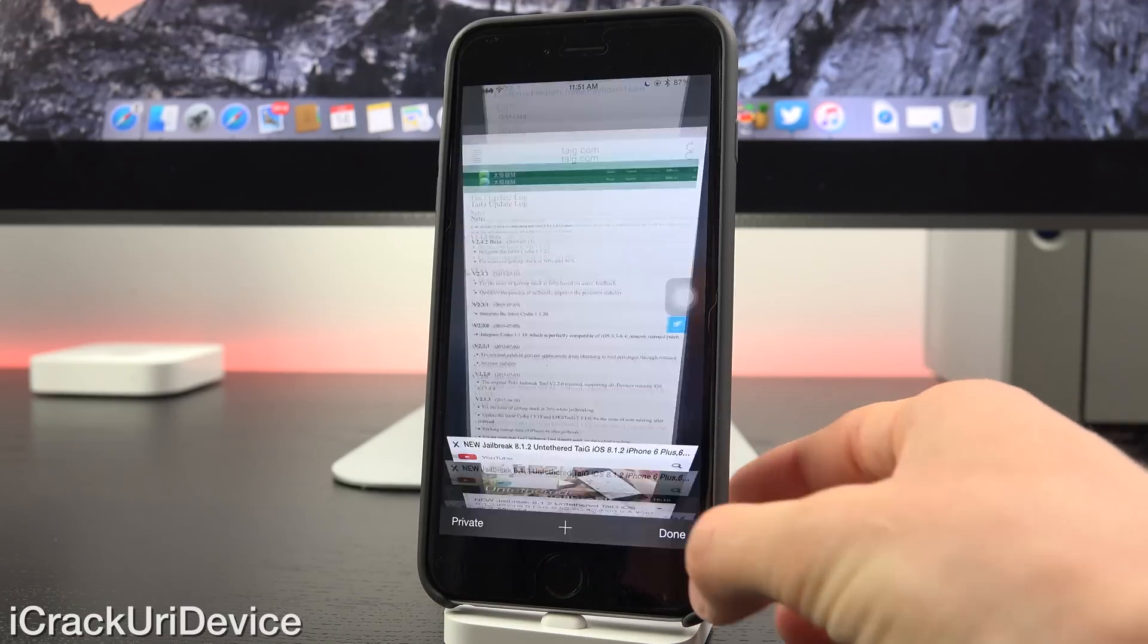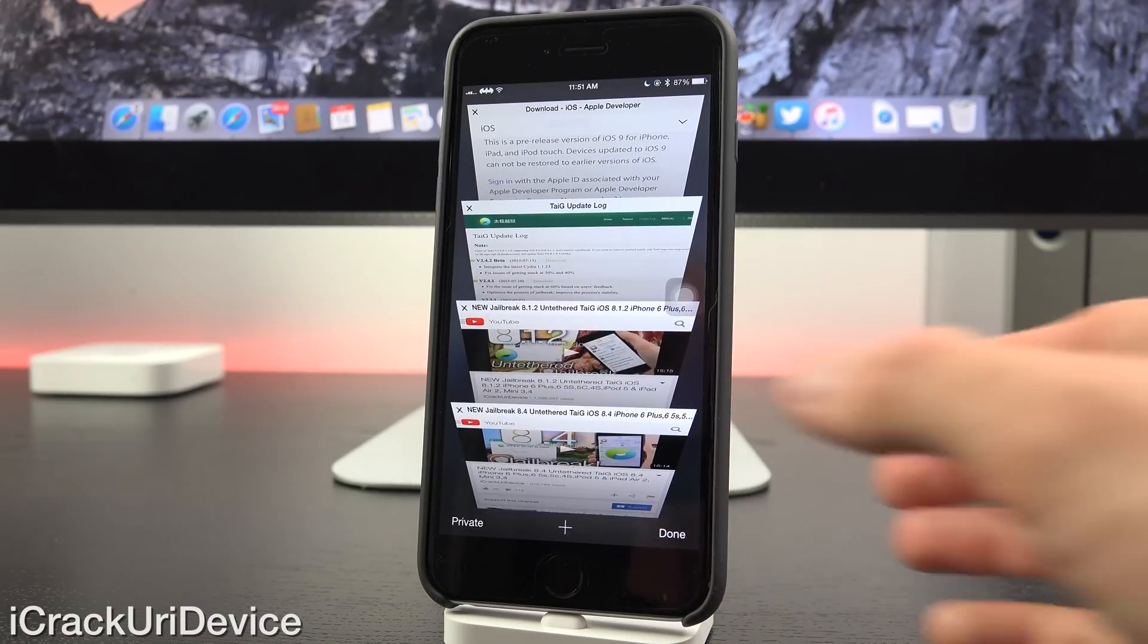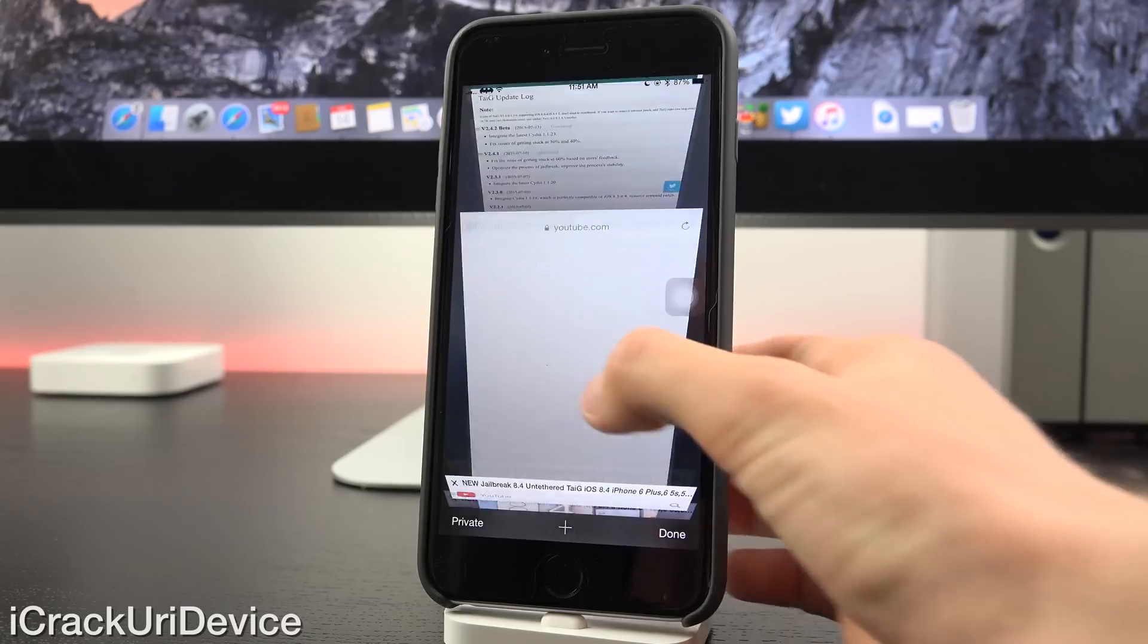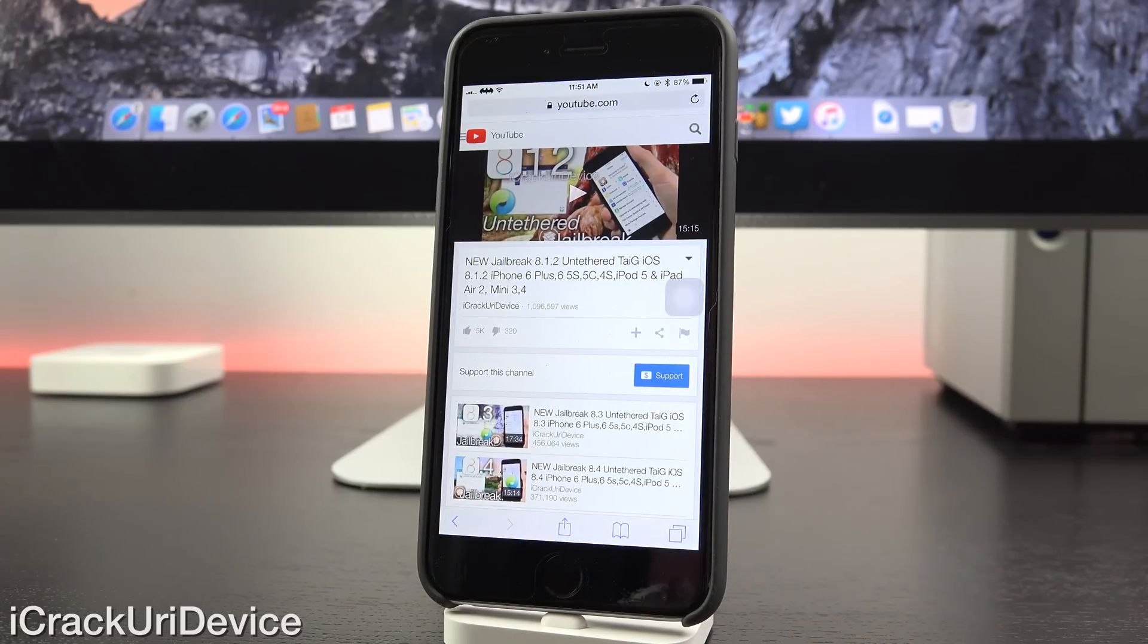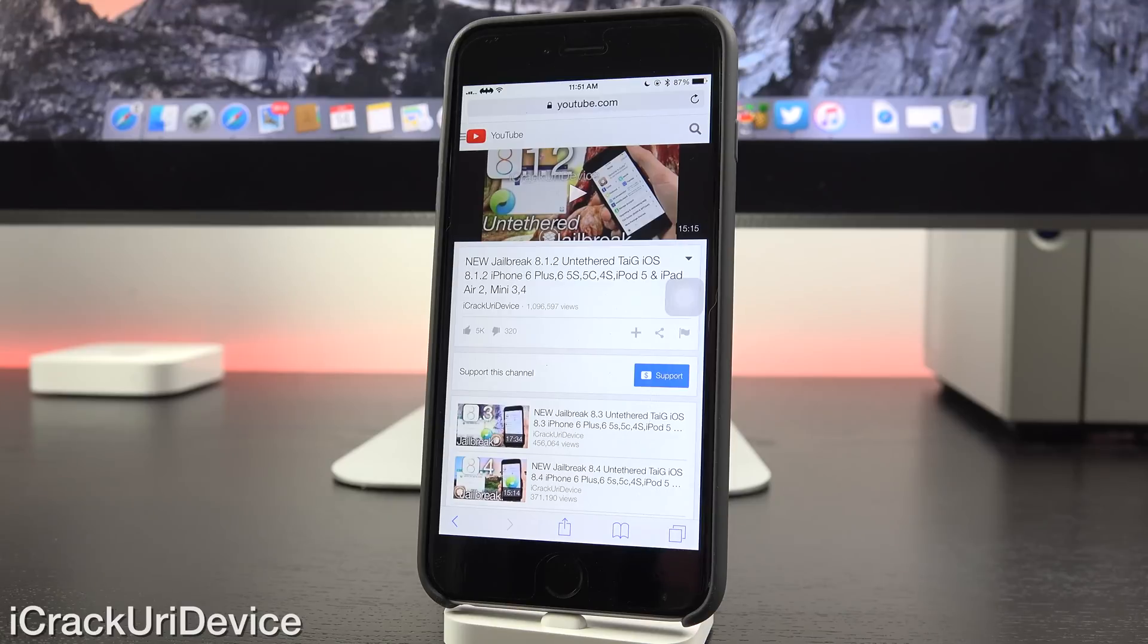Another plausible scenario is that like iOS 8.1.2, Apple releases 8.4.1, and it doesn't patch the jailbreak, and it simply addresses minor bugs within the firmware itself outside of the jailbreak.